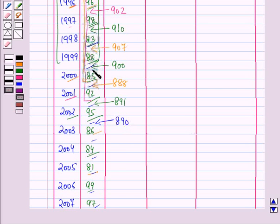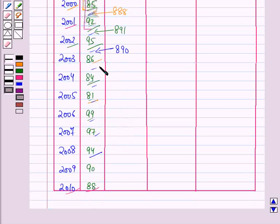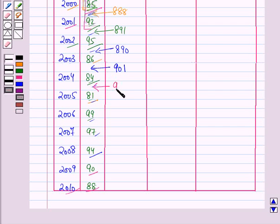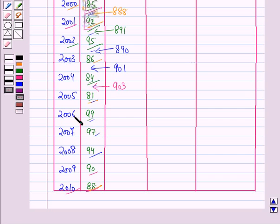Now we will add the next 10 values, starting from 88, adding all values up to 94, placing the total in between the year 2003 and 2004 — the total is 901. Starting from 85, adding all values up to 90, the total between 2004 and 2005 is 903. Then adding all values starting from 92 up to 88, which is the last year's value, the total between 2005 and 2006 is 906.